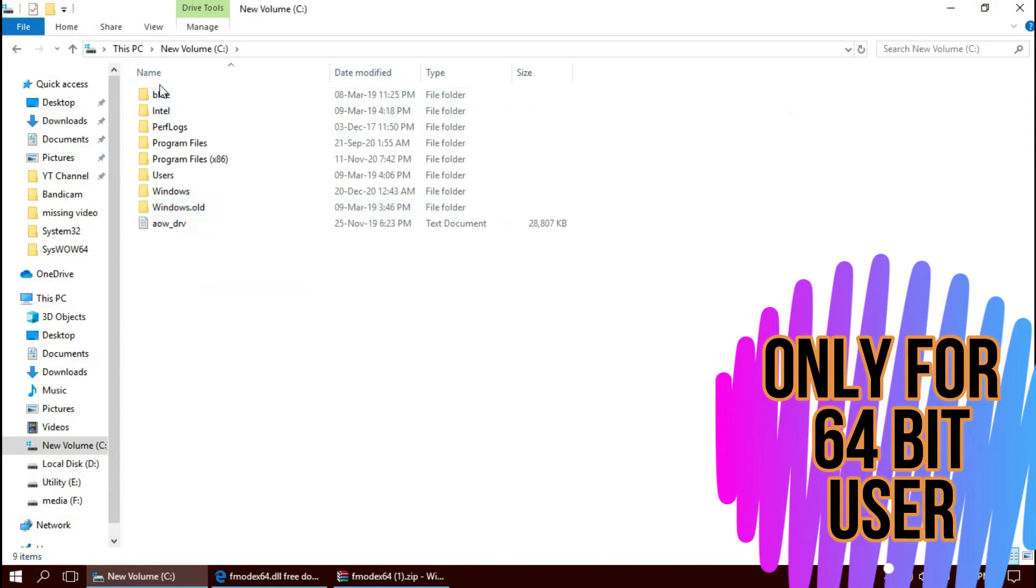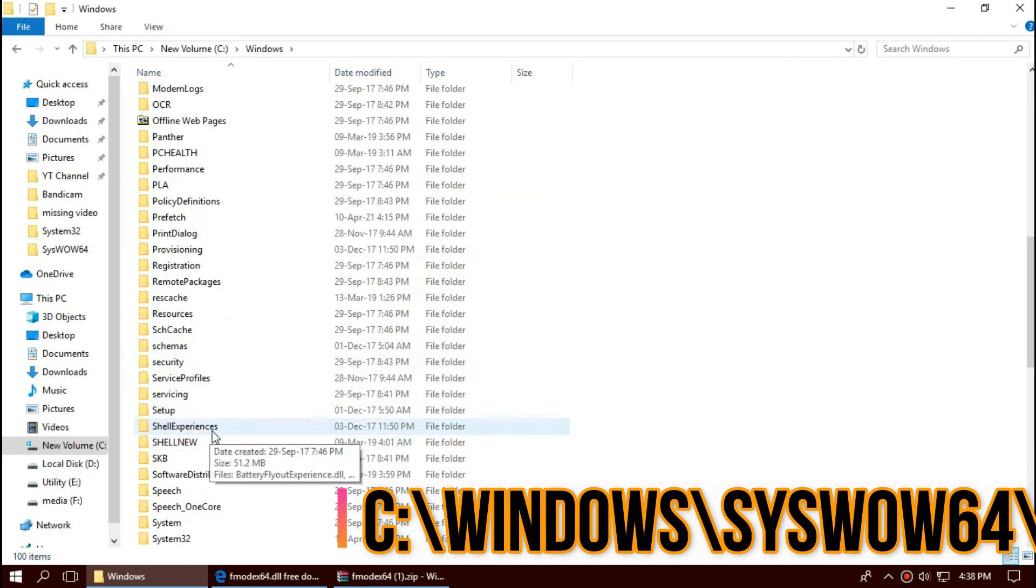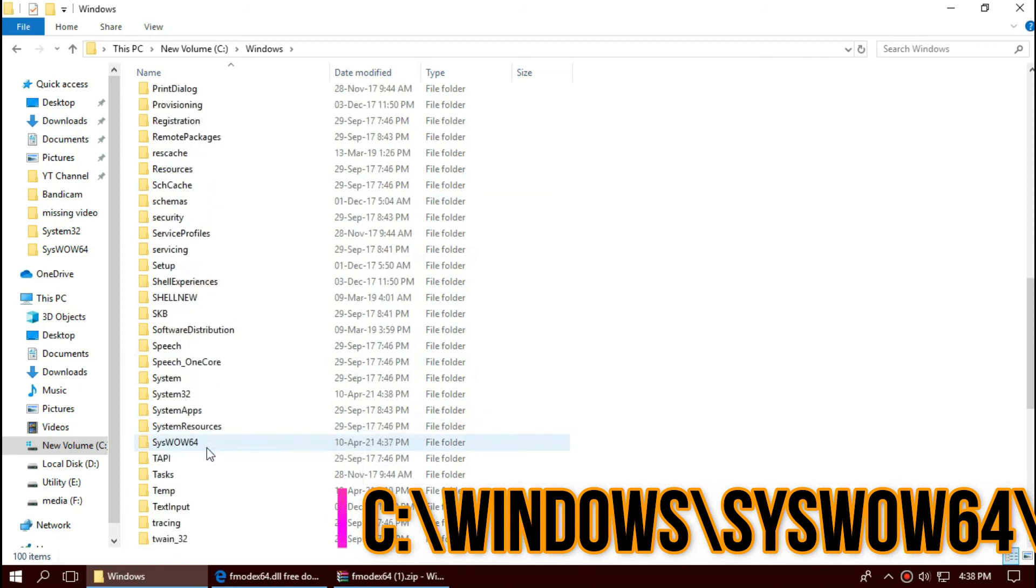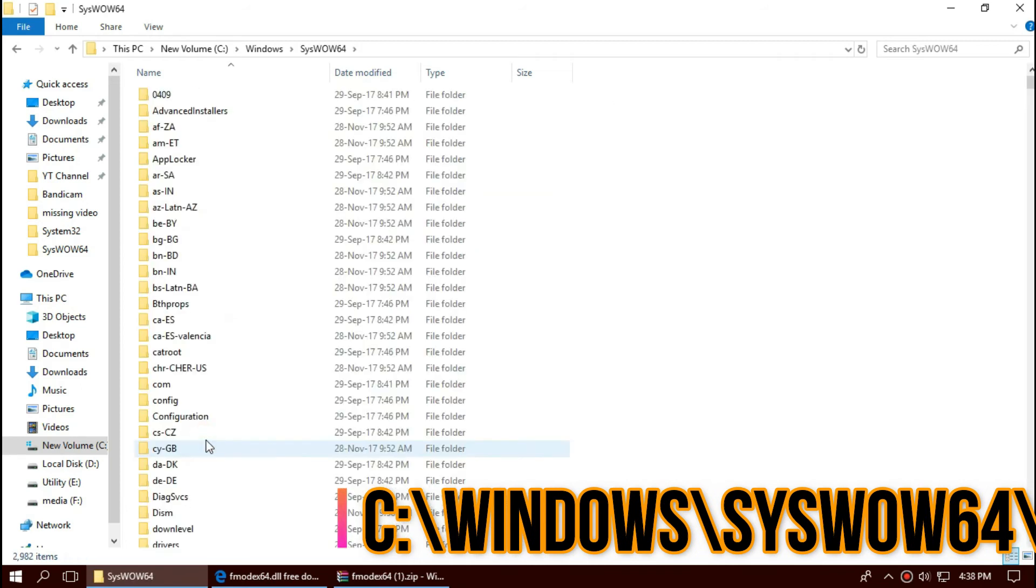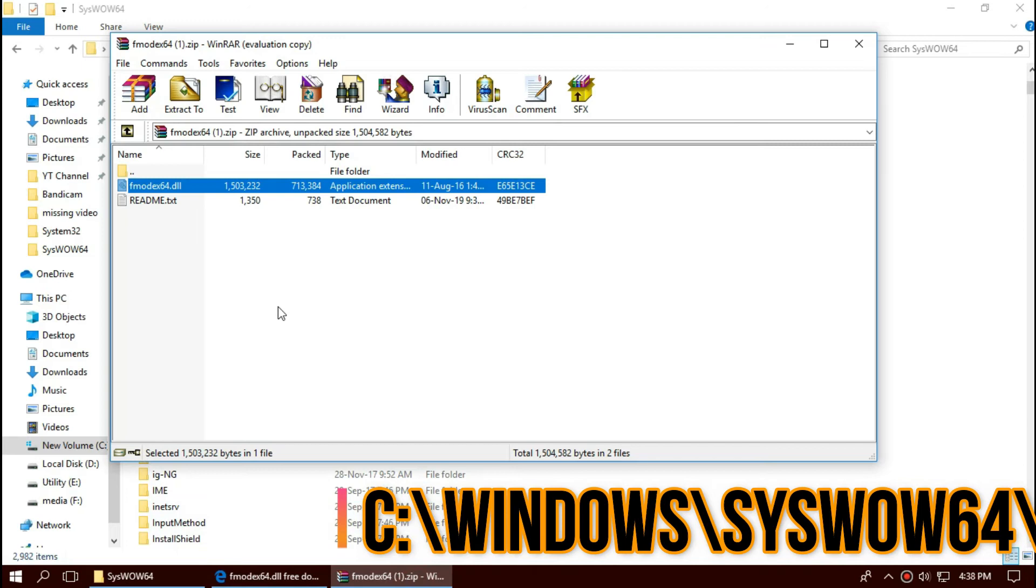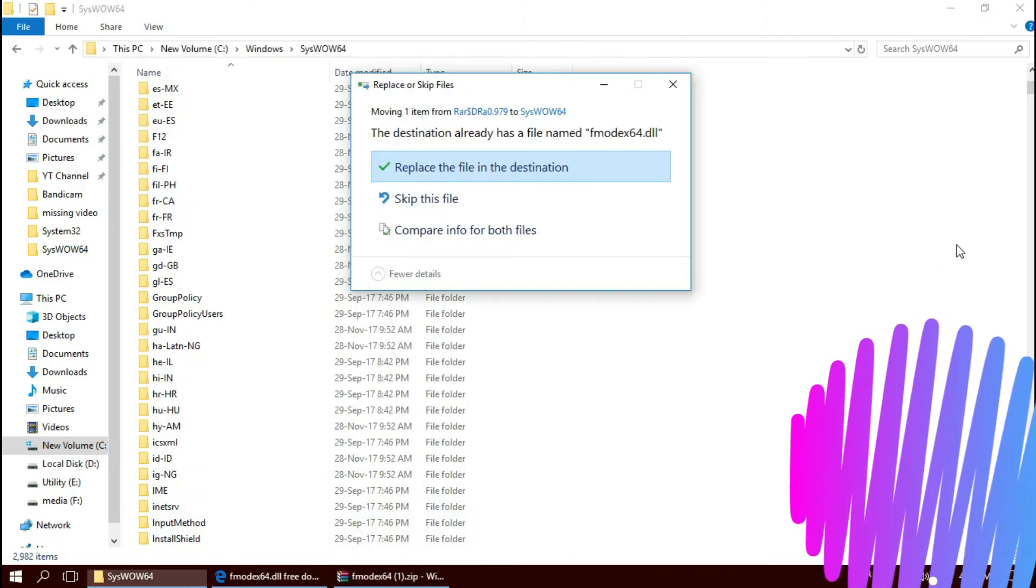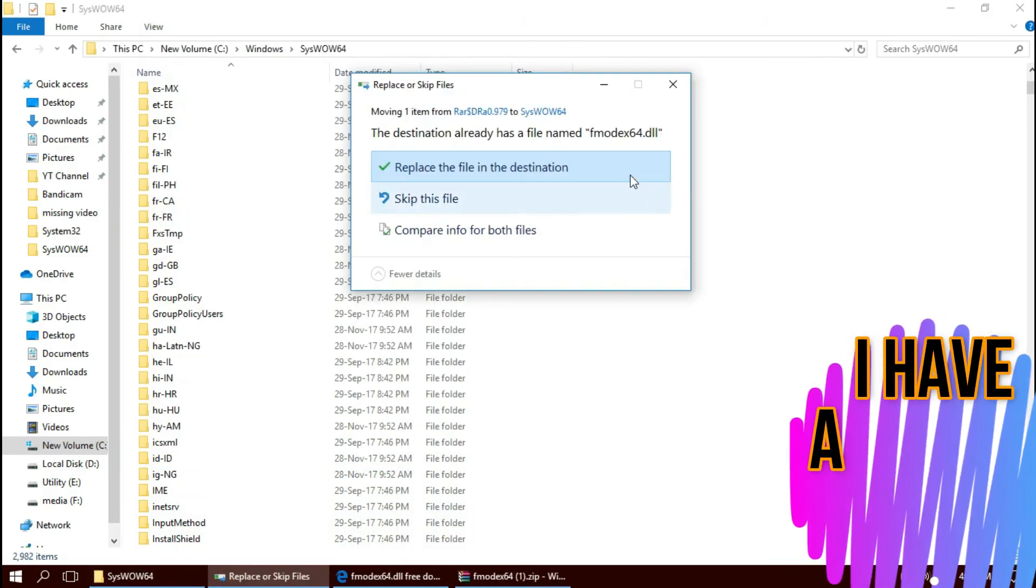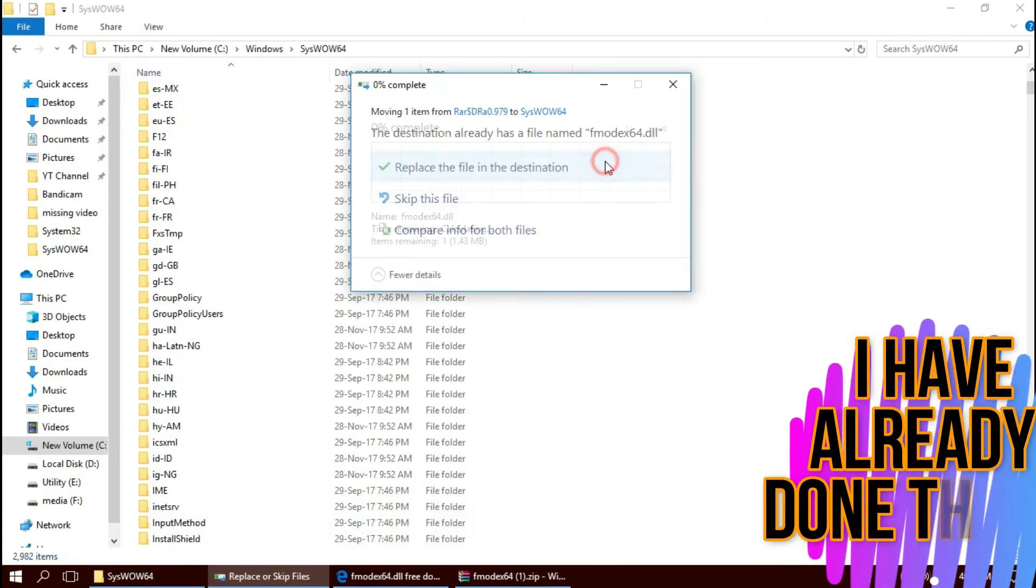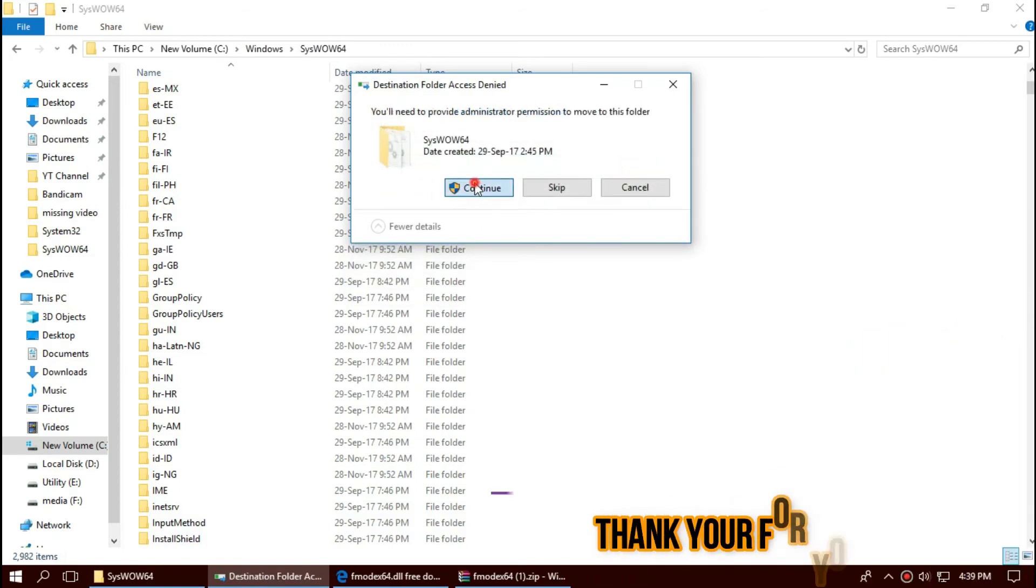Go to Local Disk C, Windows, and this time find a folder named SysWOW64. This is the home of 64-bit DLLs. Similarly, drag and drop. In short, 64-bit users need to place the file in both the 32-bit folder and 64-bit folder.